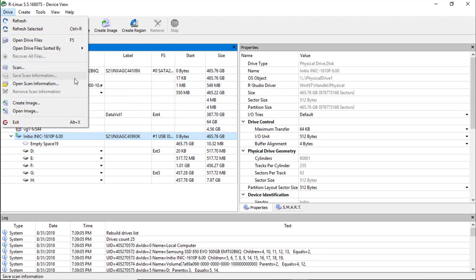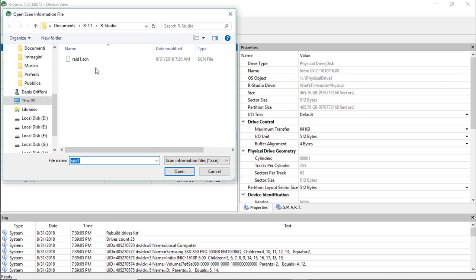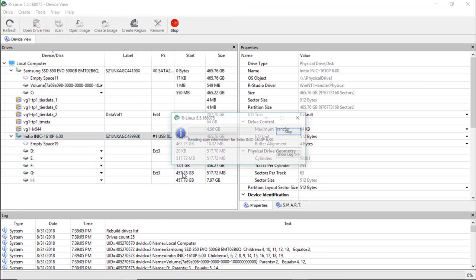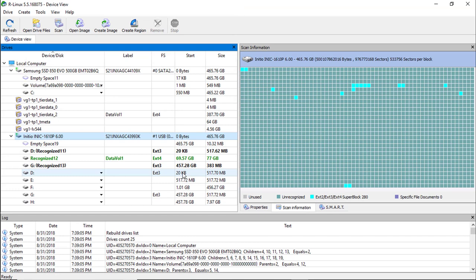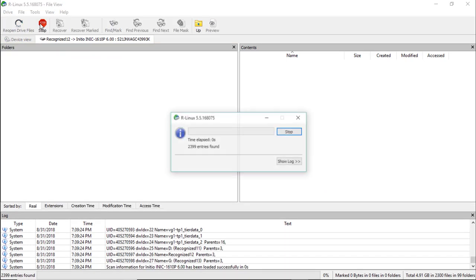I've recorded this video in different days and now I'm going to open the information file saved during the full scan. I'm going to select the recognized data volume we created at the beginning of this video and then click on Open Drive Files.